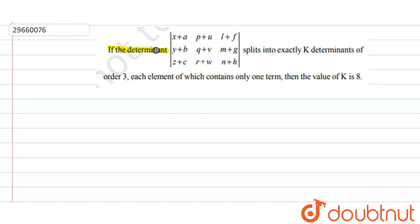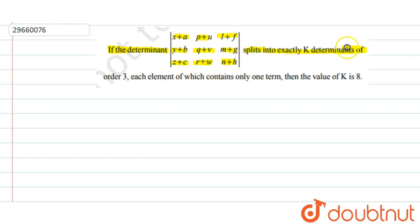The question is: if the determinant has elements (x+a, p+u, l+f) in the first row, (y+b, q+v, m+g) in the second row, and (z+c, r+w, n+h) in the third row, and this determinant splits into exactly k determinants of order 3, each element of which contains only one term — find the value of k.